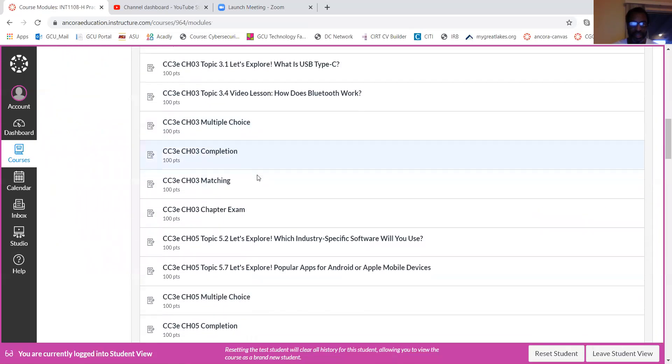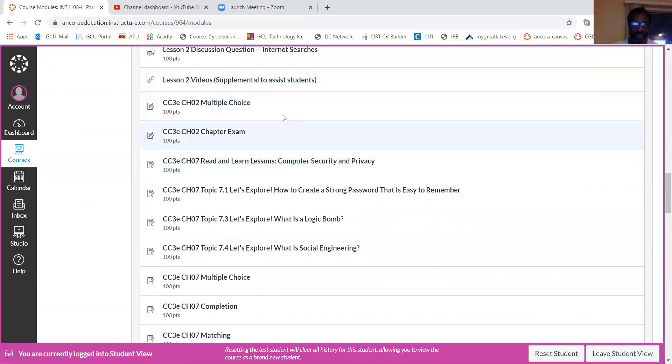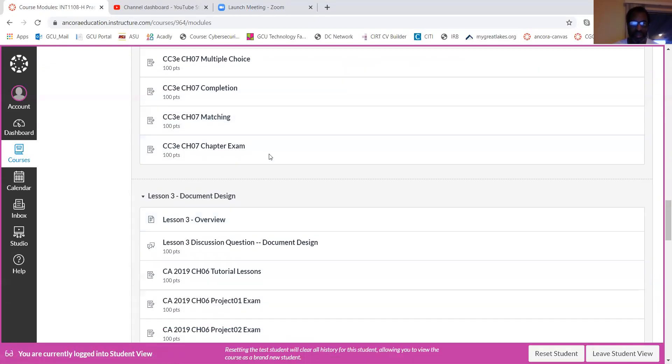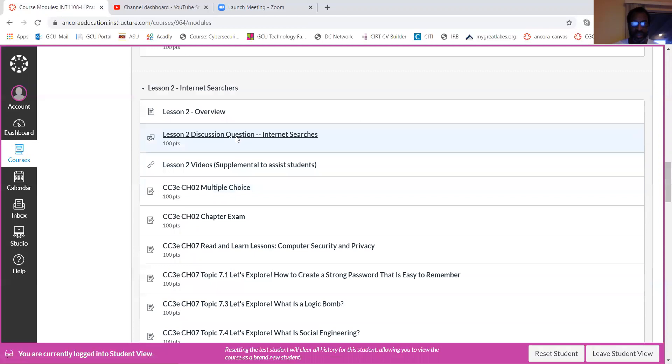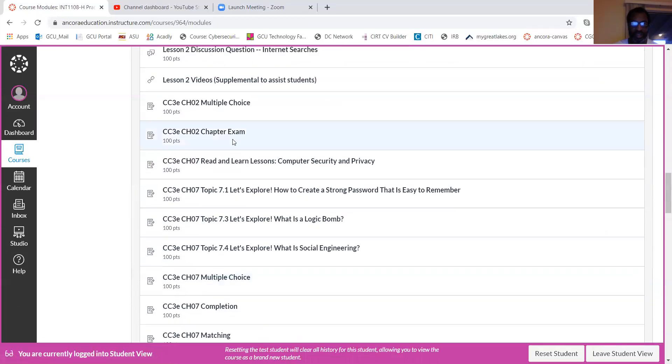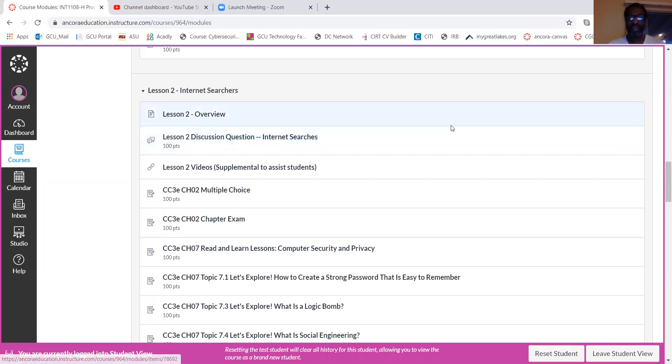So essentially, I would recommend the best way to stay up with all the work is get in there, get started right away, and just start working your way through each of the assignments. I do wish you all good luck. As I stated before, you can contact me.